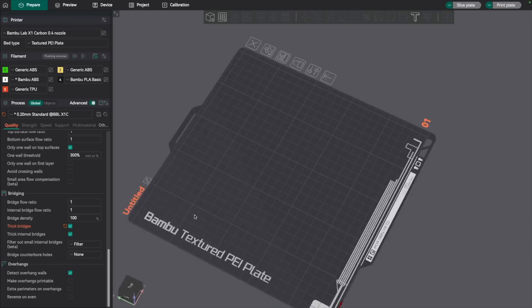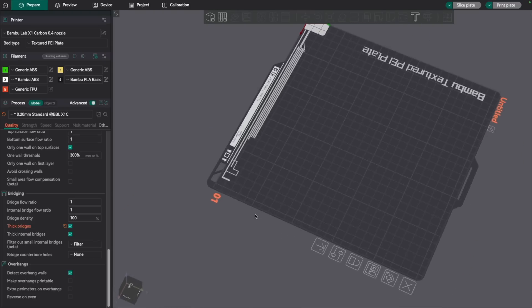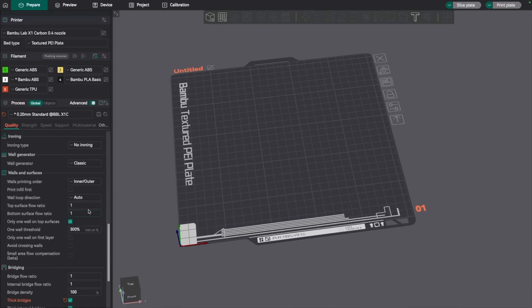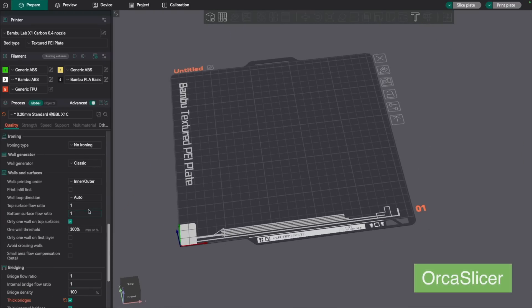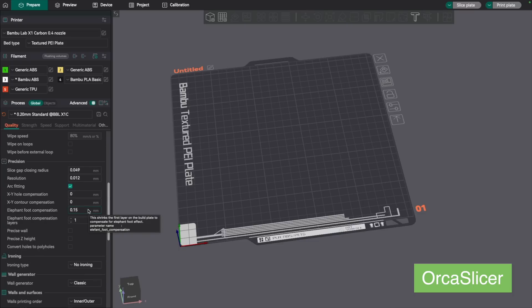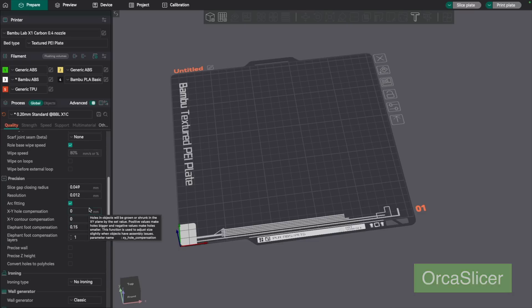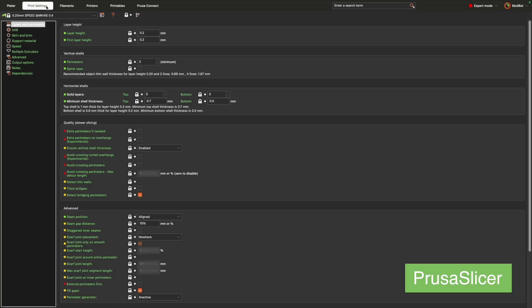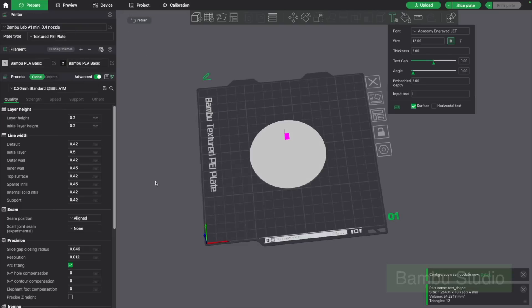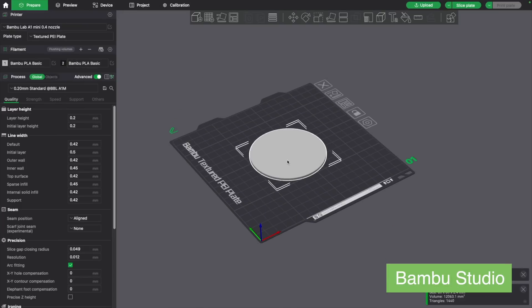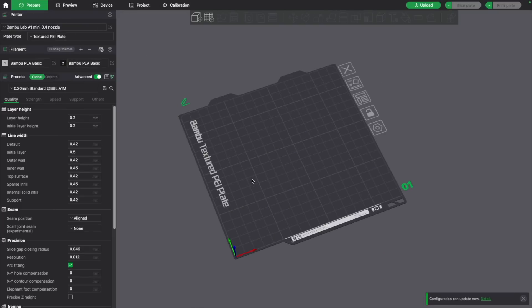Before diving in, I wanted to mention that while my slicer of choice is Orca slicer, much of what's covered will be relevant to the other slicers as well. Most of the current slicers are based on Slic3r, and many of the features end up getting ported over even if it's not right away.